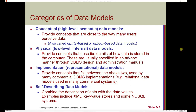This is the data model we're going to focus on in our class next week. Finally, a self-describing data model combines the description of the data with the data values. Examples of these include XML, key-store values, and some NoSQL systems.